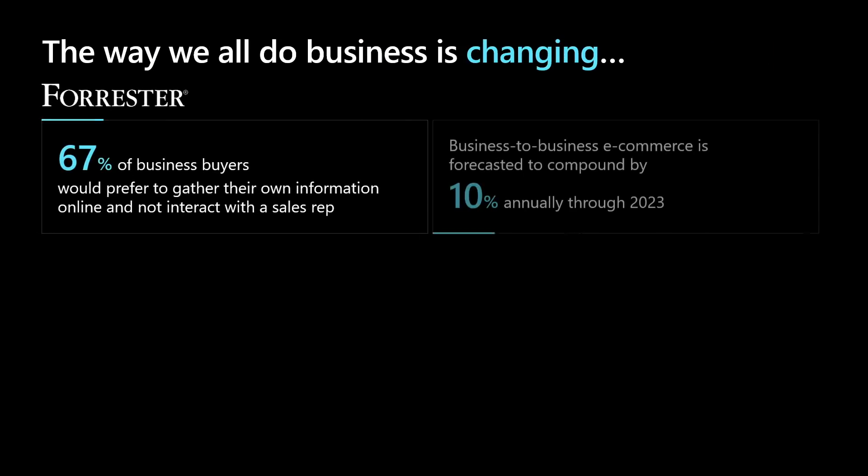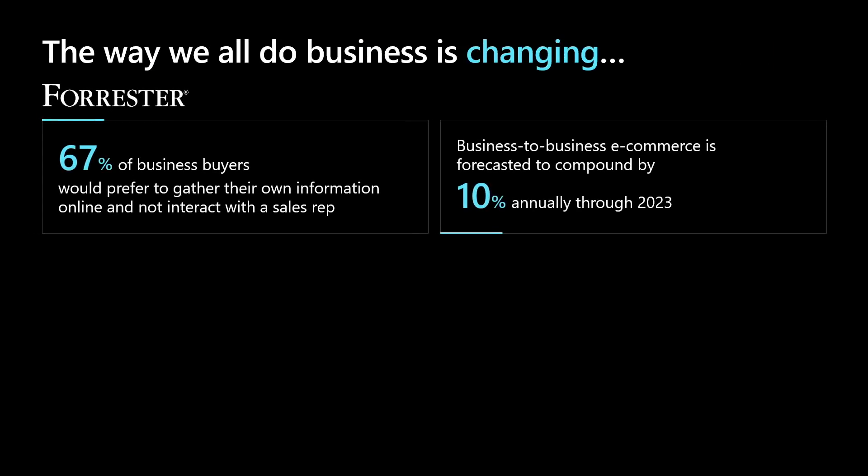The way we do business is changing. A lot of business buyers are looking to e-commerce and the Internet to do research and gather information before creating a purchase online.